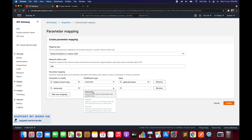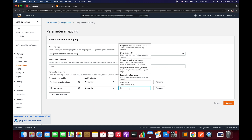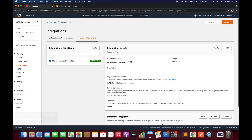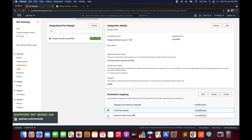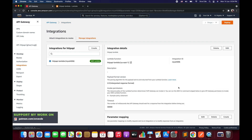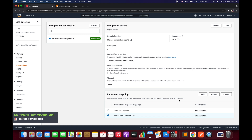Add another new mapping, select Status Code, and choose Override — the only option available for status code parameters, since you cannot append or remove. Override it with 202. Click Create, and we are done with the parameter mapping. If you want to do this for status code 500, click Create again, enter 500, configure your parameters, and you can repeat this for multiple status codes.